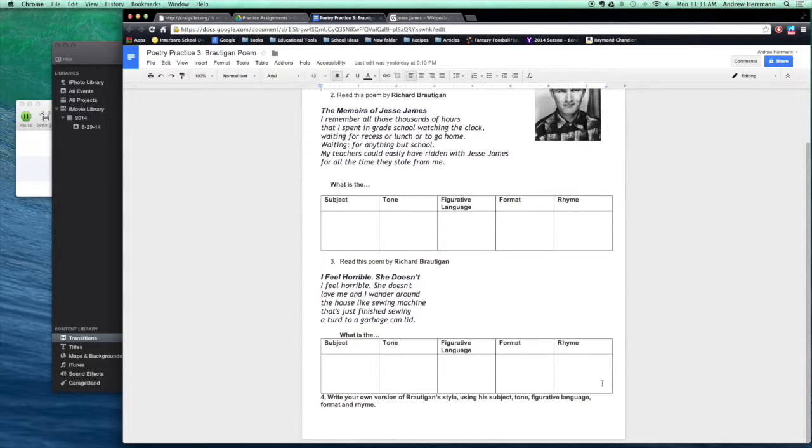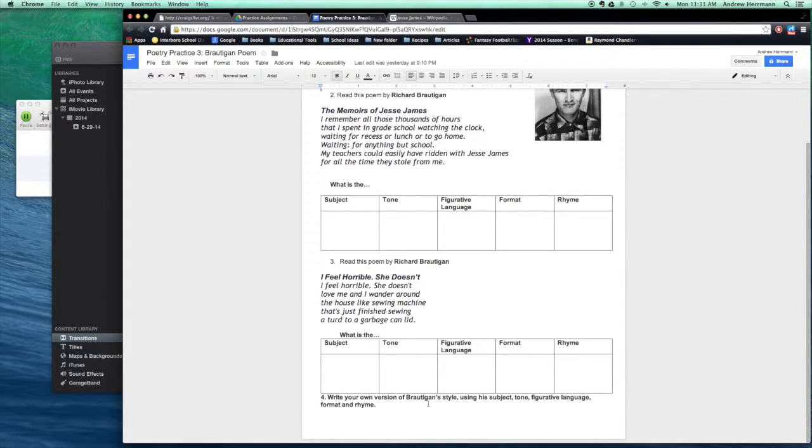So you're going to use both these charts to create your own version of a Brautigan poem. For instance, your poem could be about school, it could be about a relationship like this one.